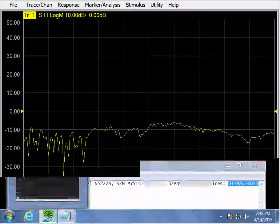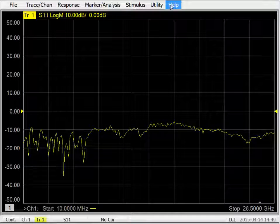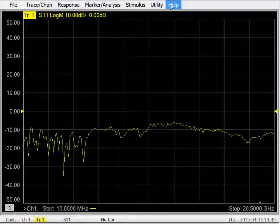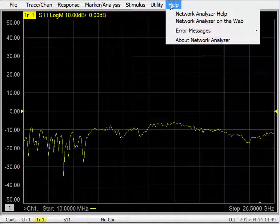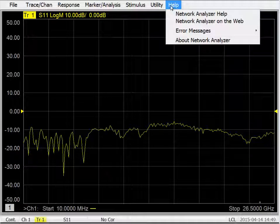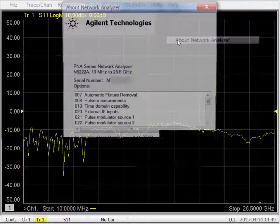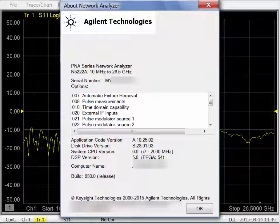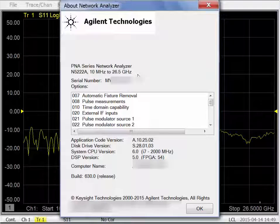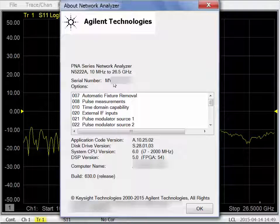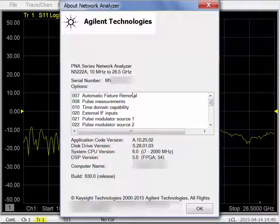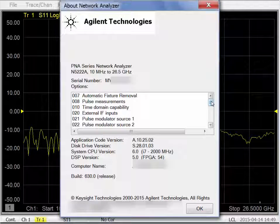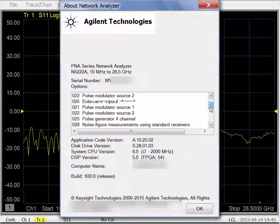Now verify that the model number and serial number in the license file match that of the P&A. You can find the model number and serial number as well as a great deal of other information using the Help About Network Analyzer menu item. We can see that the model number, serial number, as well as the options currently activated on this analyzer are all displayed in this dialog.